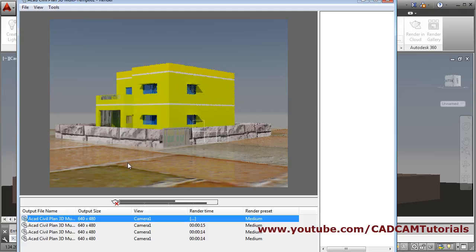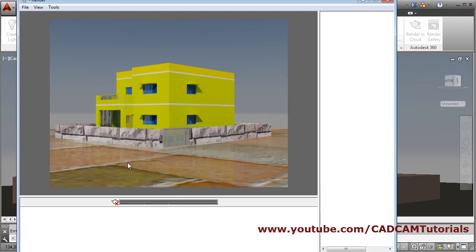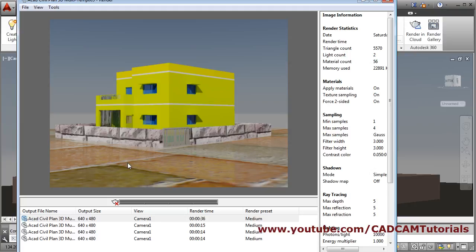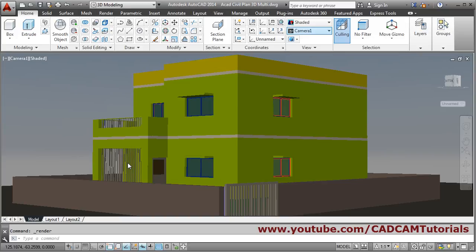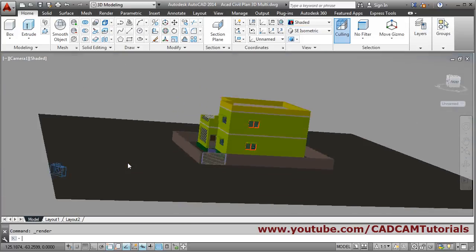You can see the blue glass has been applied properly. To change the material size, close the render window, go back to Home, click on ACI Isometric. It is still in perspective mode, so click on ACI Isometric and then click on Parallel.